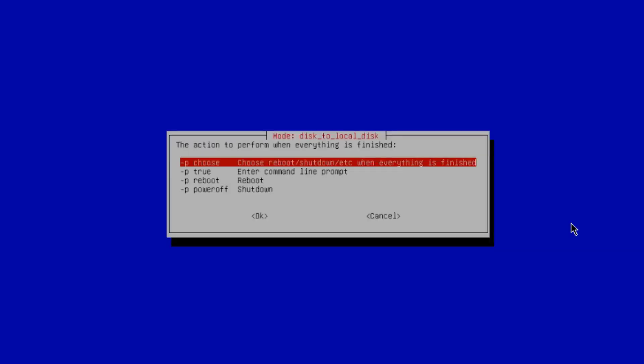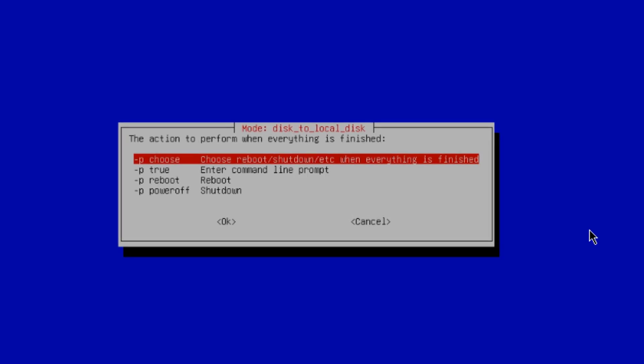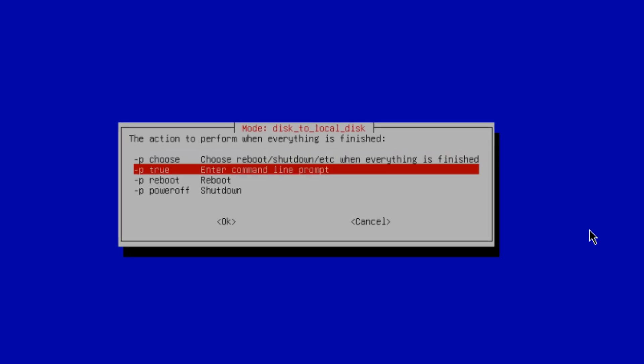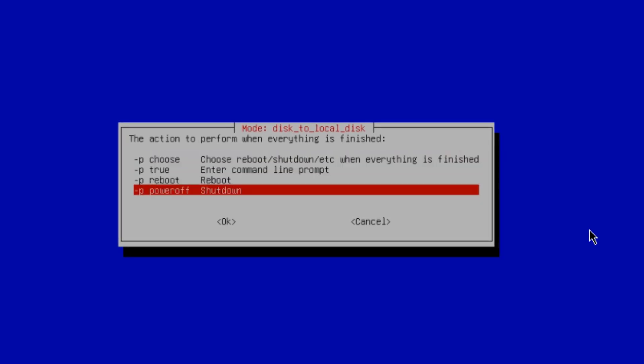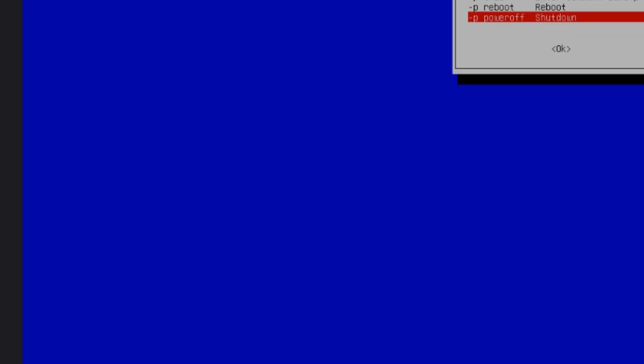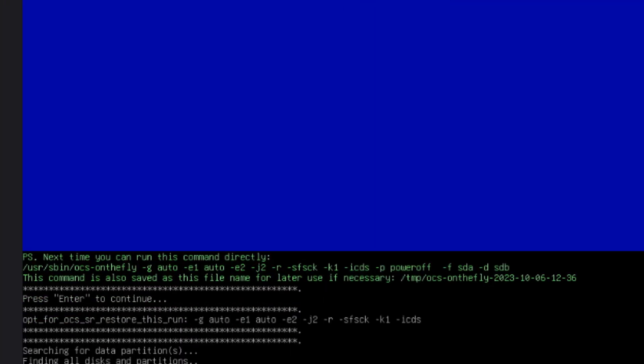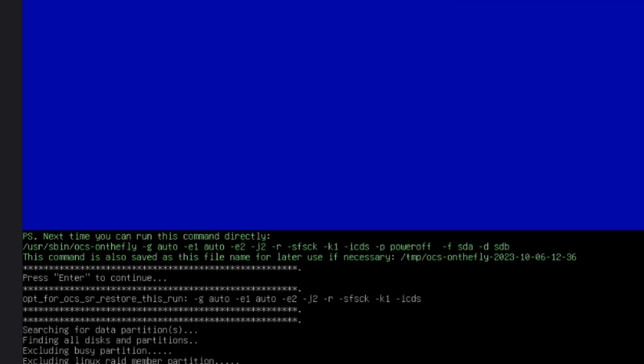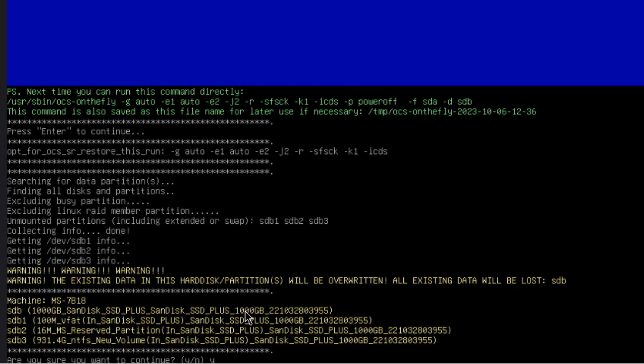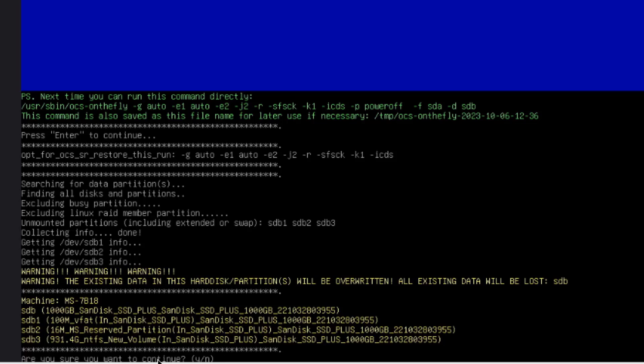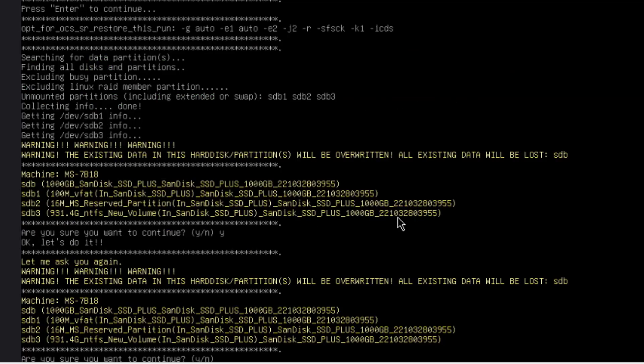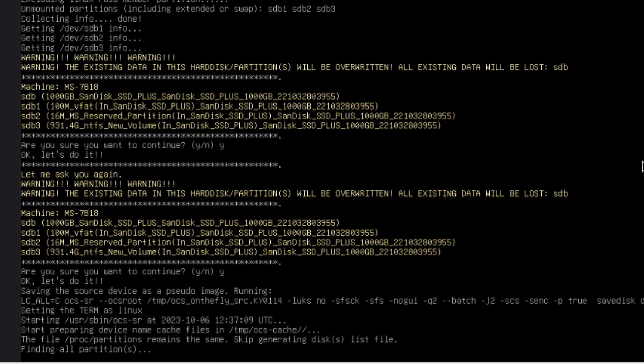So the action to perform when everything is finished. I am going to choose Power Off, Shut Down. Hit Enter. Hit Enter again. Now it says here, are you sure you want to continue? I'll type Y and hit Enter. I'm going to type Y again for Yes. Hit Enter.